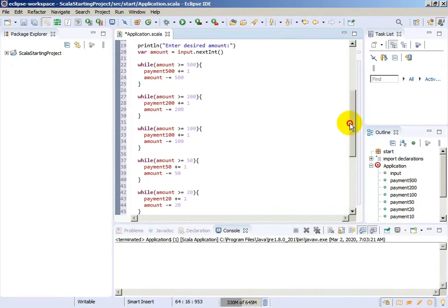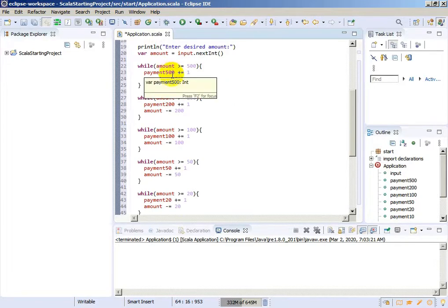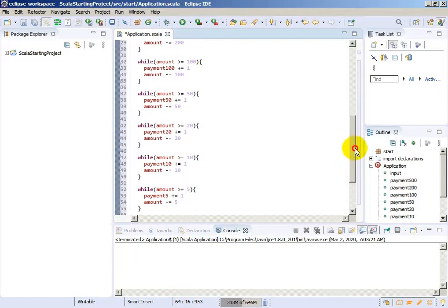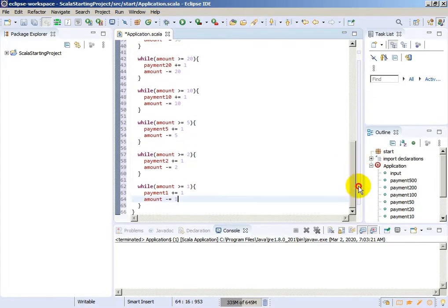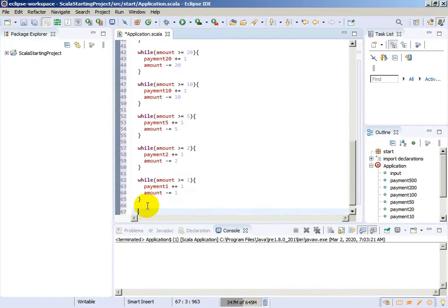Now we have 9 while loops. Let's see if everything is okay: payment of 500, 200, 100, 50, 20, 10, 5, 2, and 1. These while loops will resolve how many banknotes or coins we will get, but we need to print the results, so we will need some control statements.